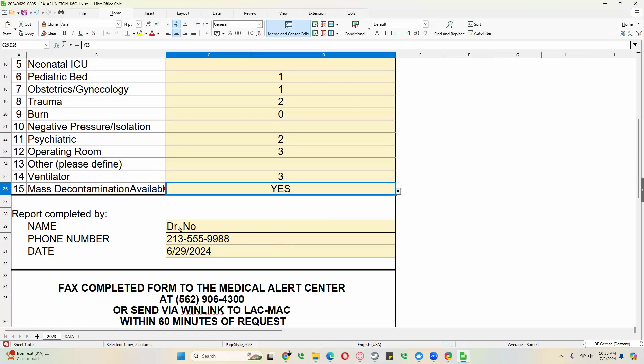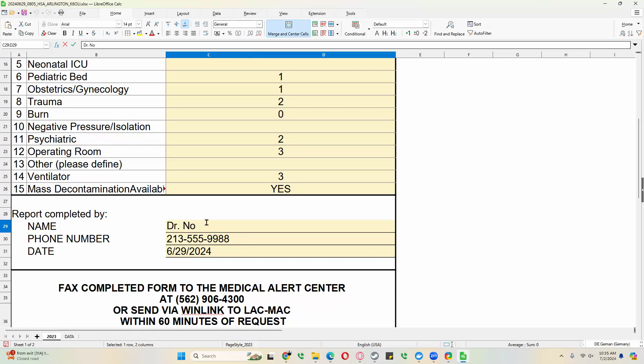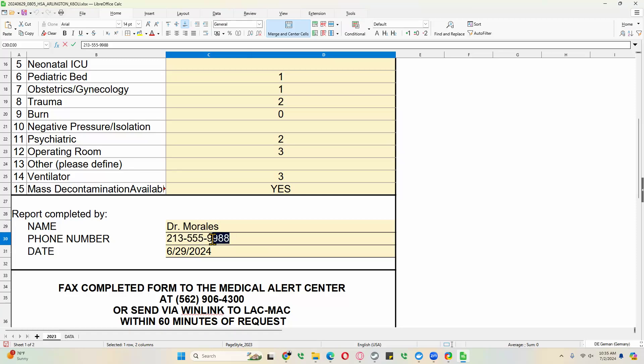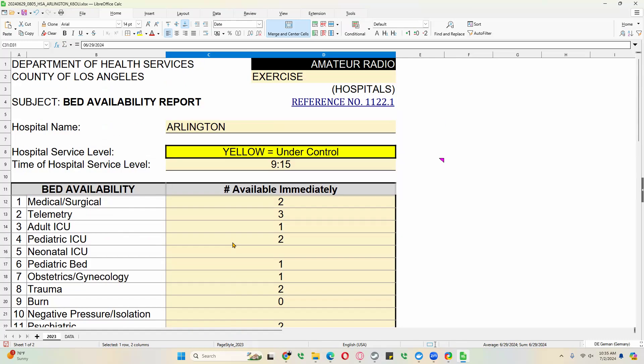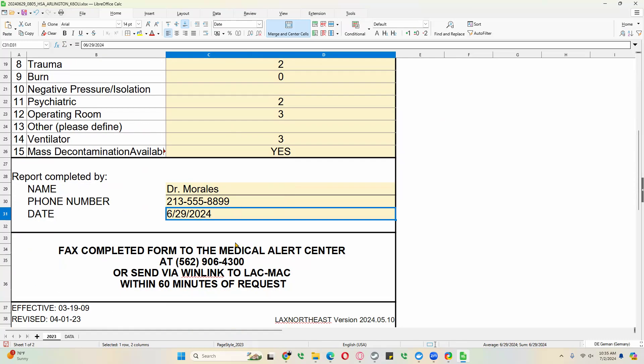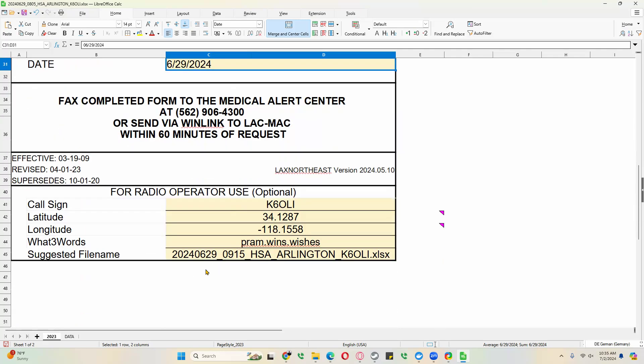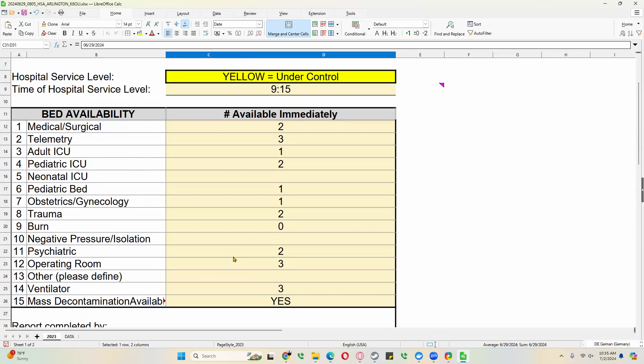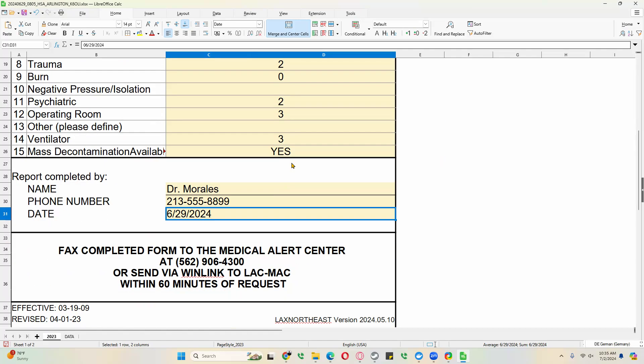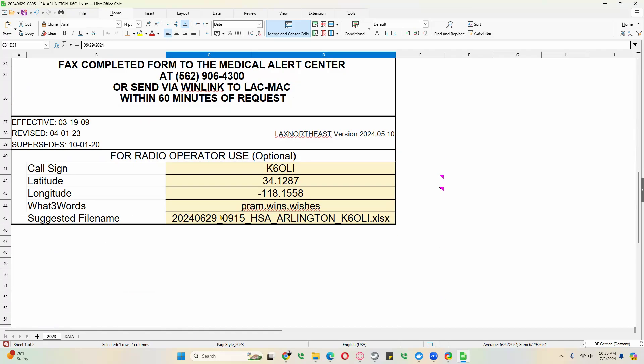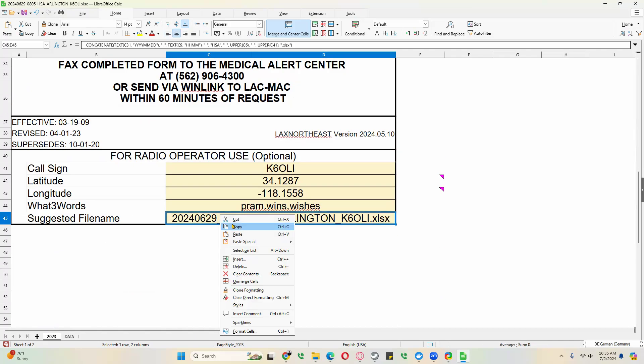And our mass decon is still available. But now we can just take a look. If Dr. Noah still filled this out, then that's great. If it's another person, say Dr. Morales filled this one out, and the extension is different, we can just change that. It's 889. The date is still the same. Now what we can do, we can go down here and see how it updated our timestamp from the field up here of the hospital service level. Just copy this information. Right click and copy.